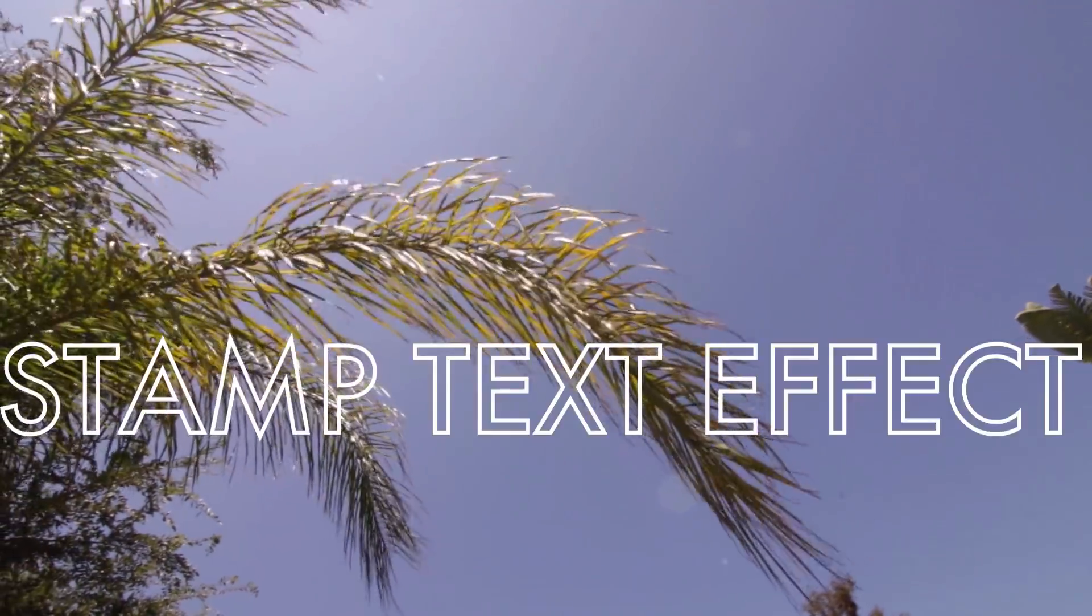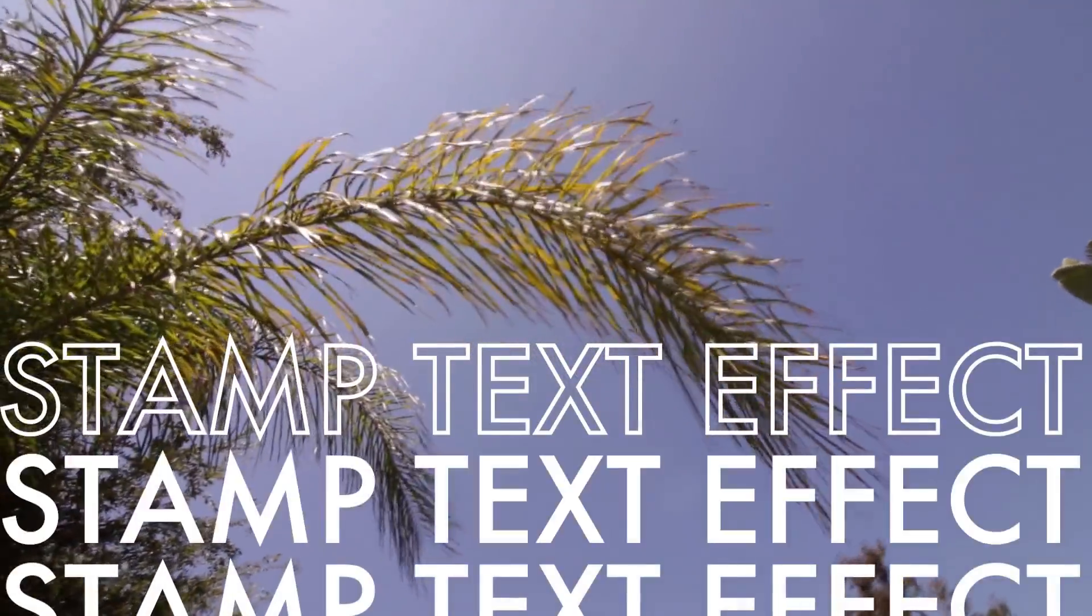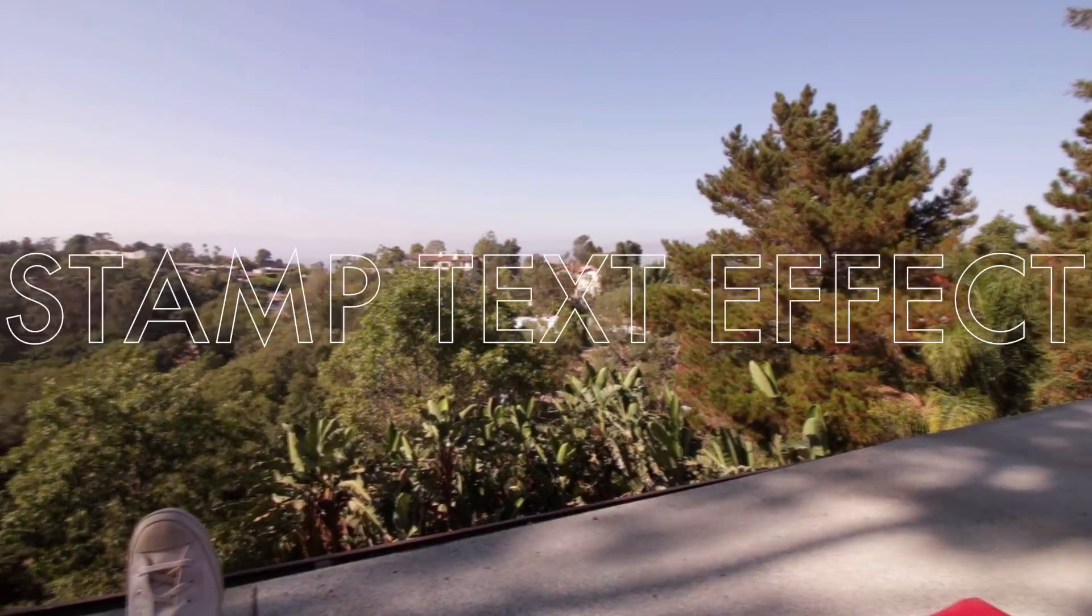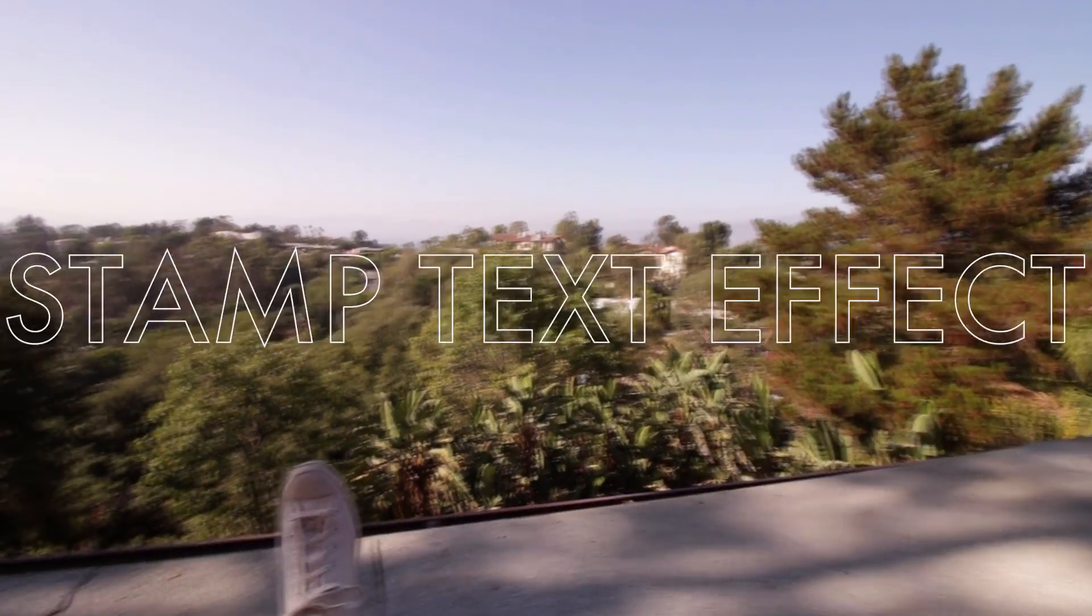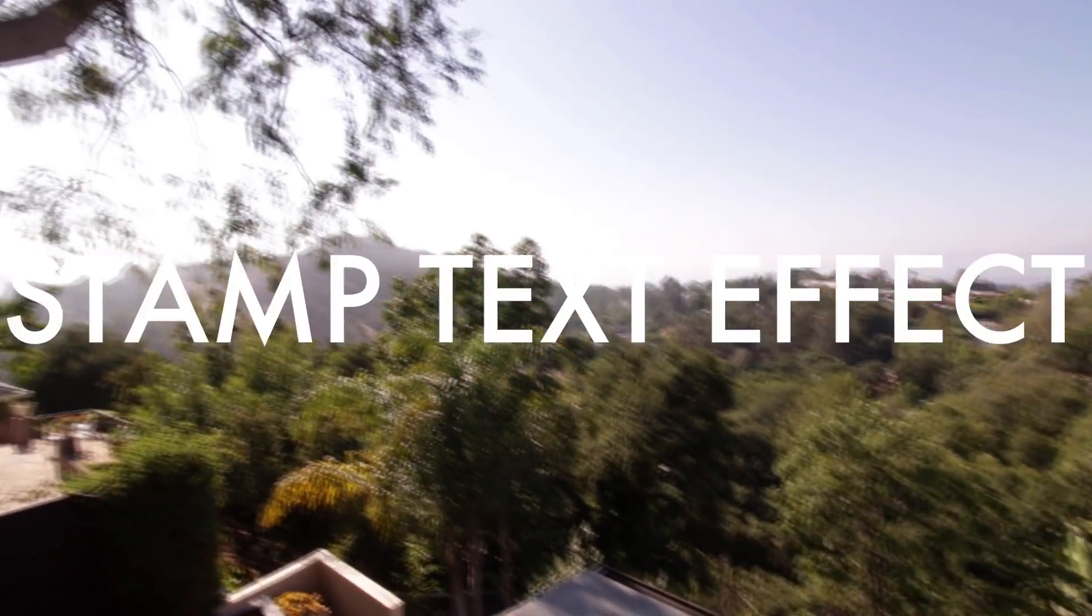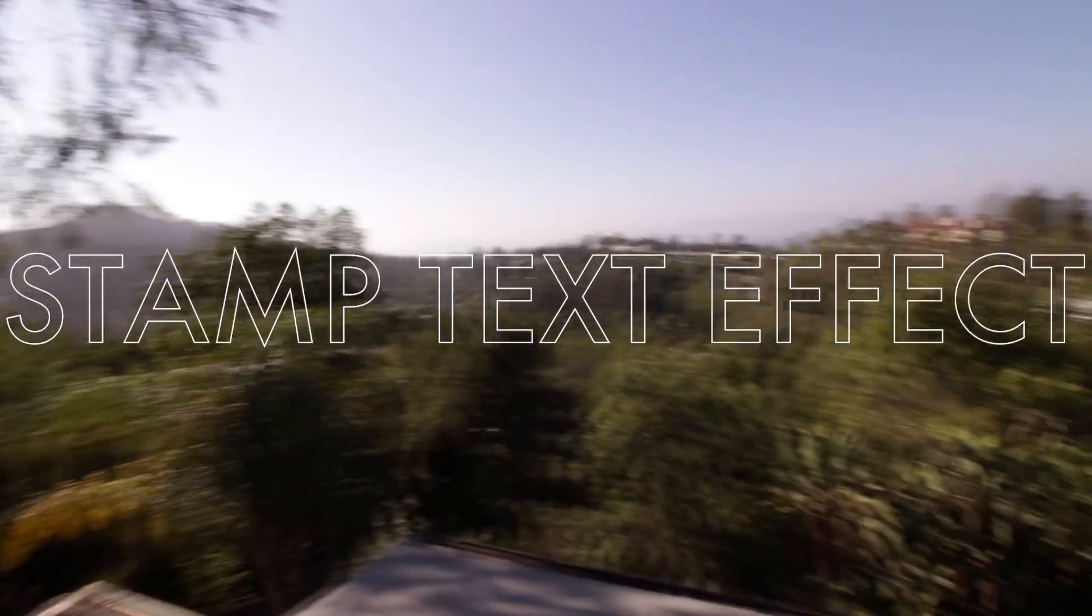Hi everyone, my name is Justin Odisho, and in this Adobe Premiere Pro CC tutorial, I'm going to show you how to create three different animated stamp style text effects using the new type tool.